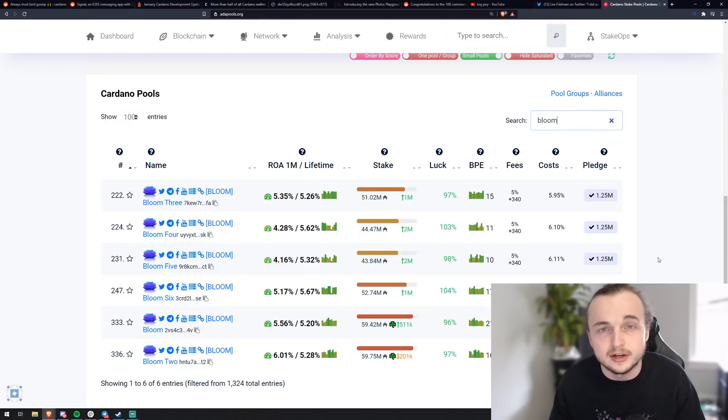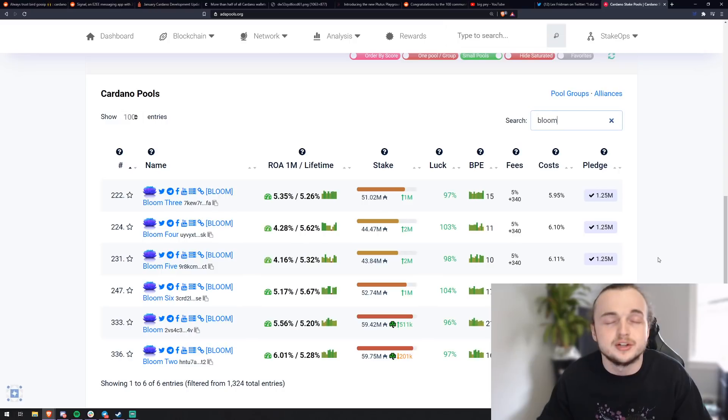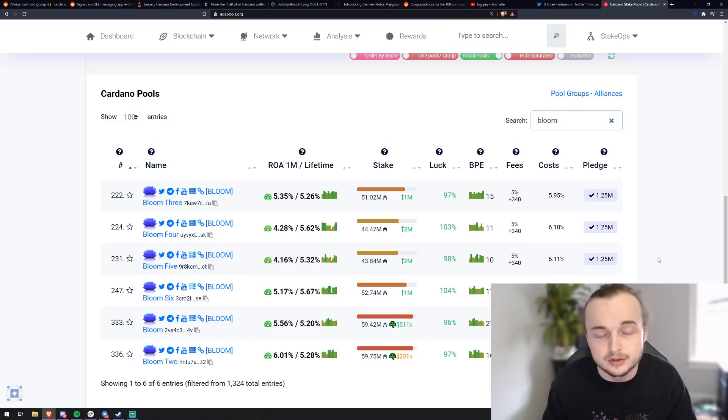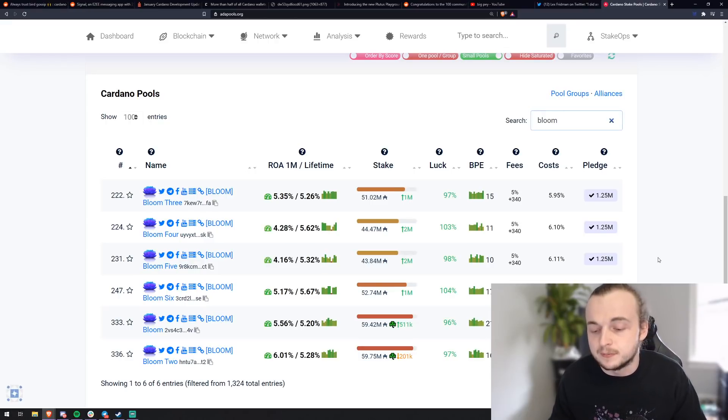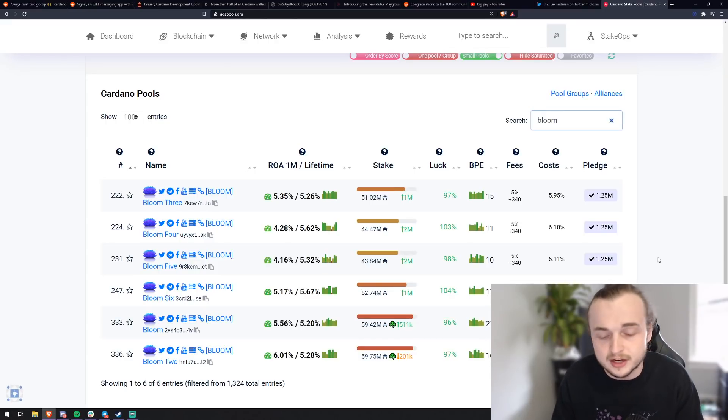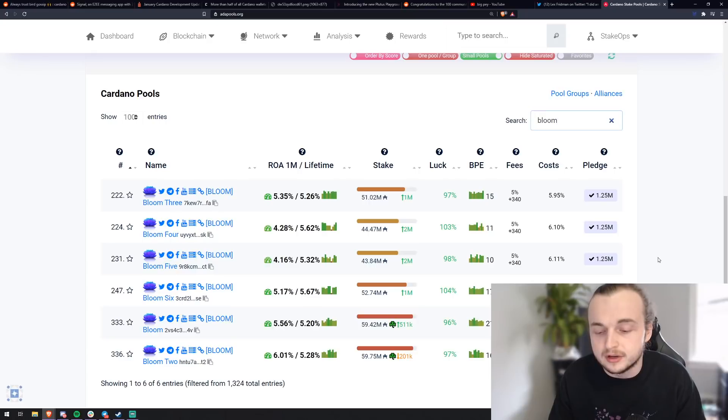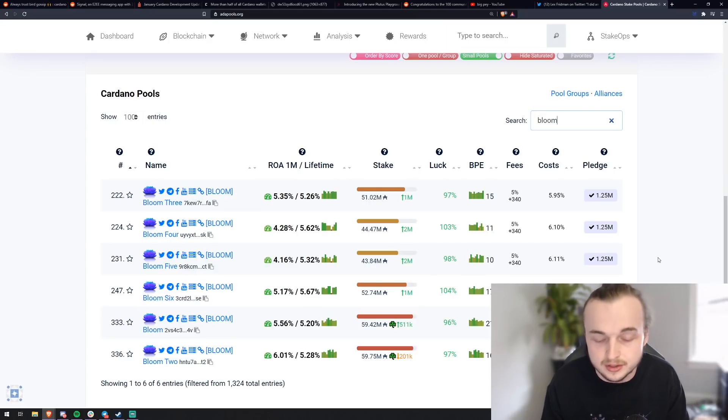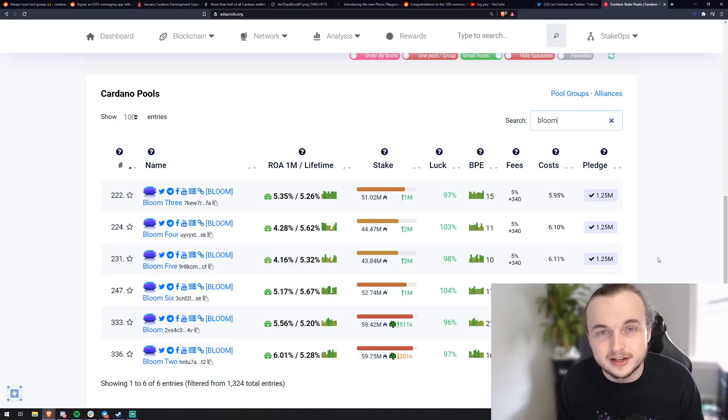We actually have Bloom through Bloom 6. We actually were the eighth block ever on Cardano minted by stake pools. So we've been here from the beginning and we'll be here till year end. We pay kick-ass returns and we have over 10 million ADA delegated or pledged to our pools to secure the network from Sybil attacks. It shows we have some skin in the game.